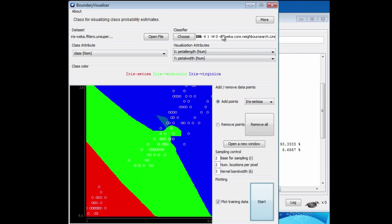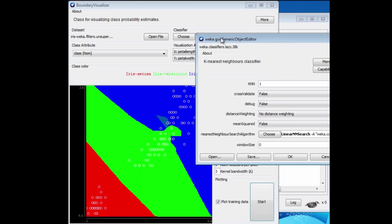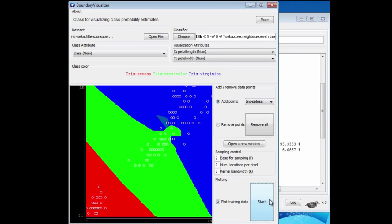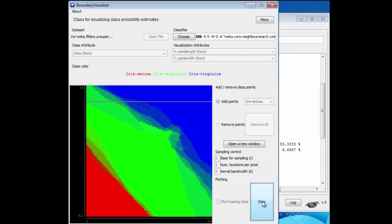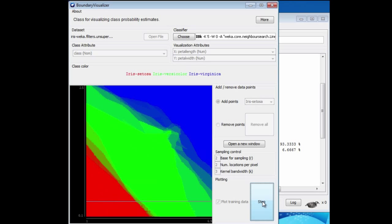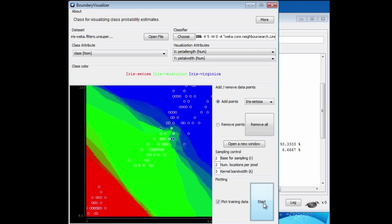It's kind of interesting to see what happens if we change the parameter. We look at, say, five nearest neighbors instead of just one. Now we get a slightly blurry picture.